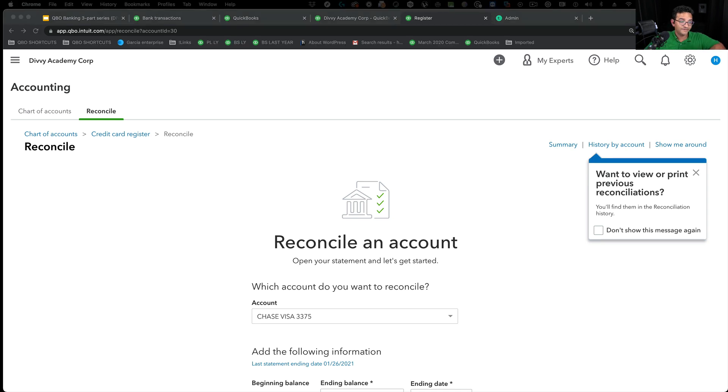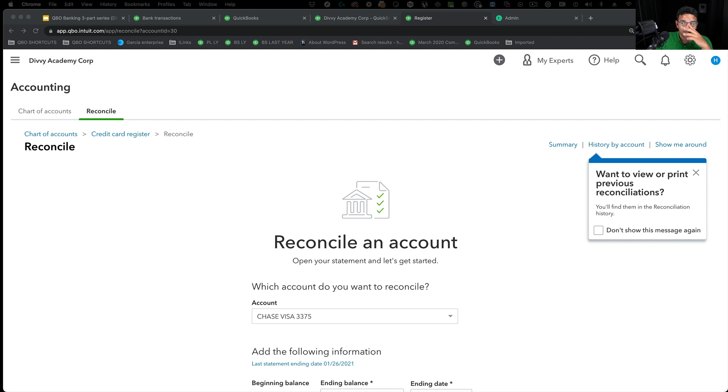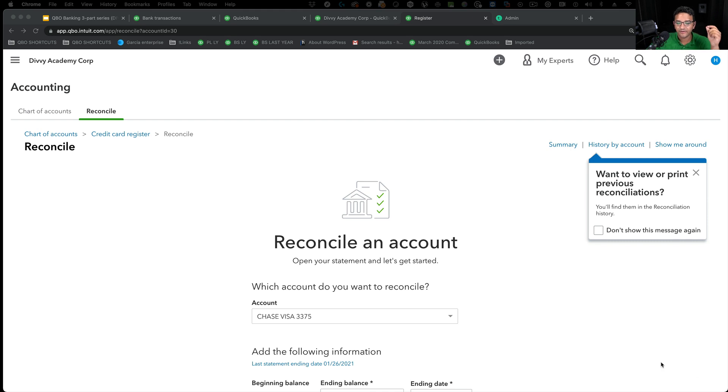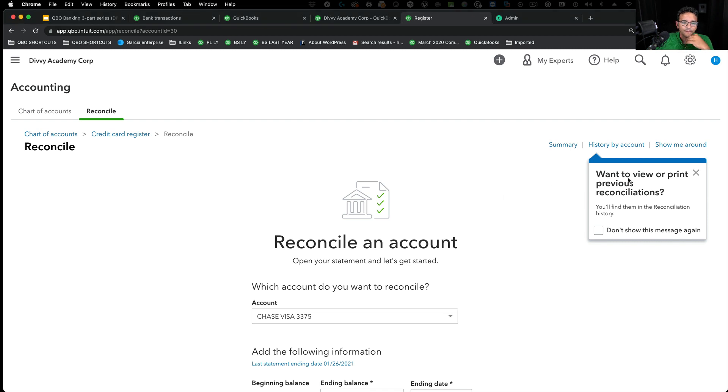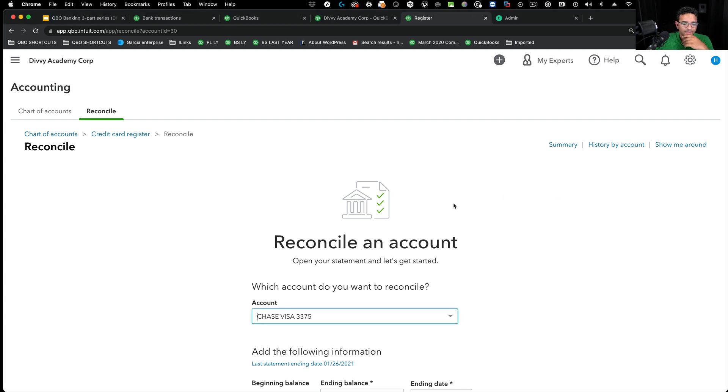This stuff happens all the time, all these crazy ones. I find this process to be a little bit insane from a mechanics perspective. So, I like that transfer account, clearing account better. Just because it's just kind of, in my opinion, a little bit cleaner to fix, easier to fix at the end.